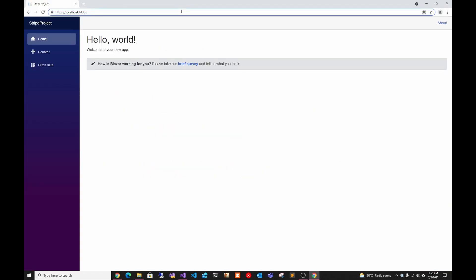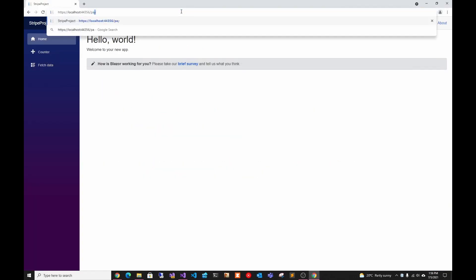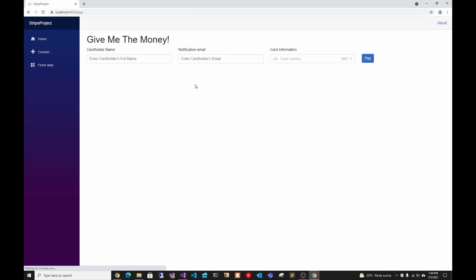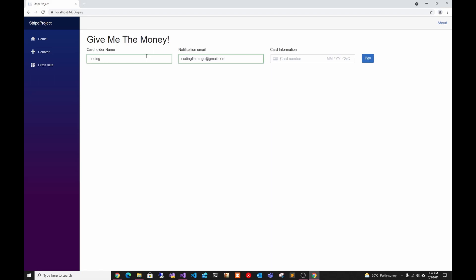Now let's just give it a try. We just go to slash pay as last time, enter our information and enter the credit card number. It's always a test, it's 42 all the way.